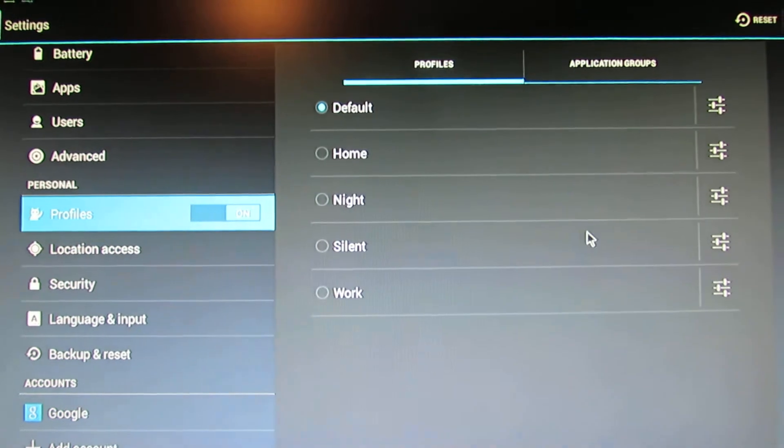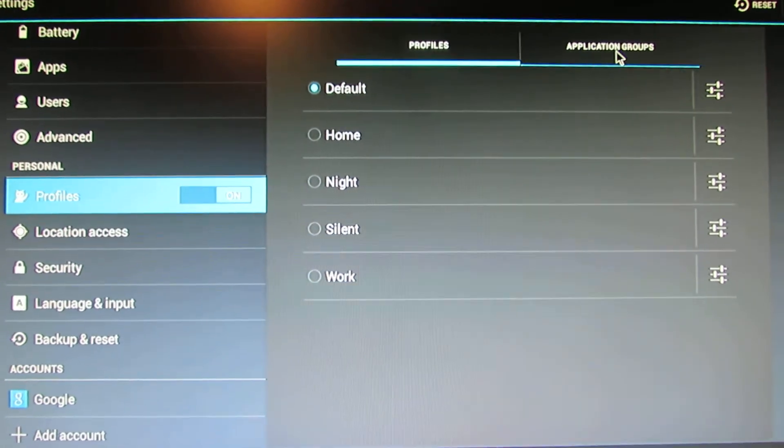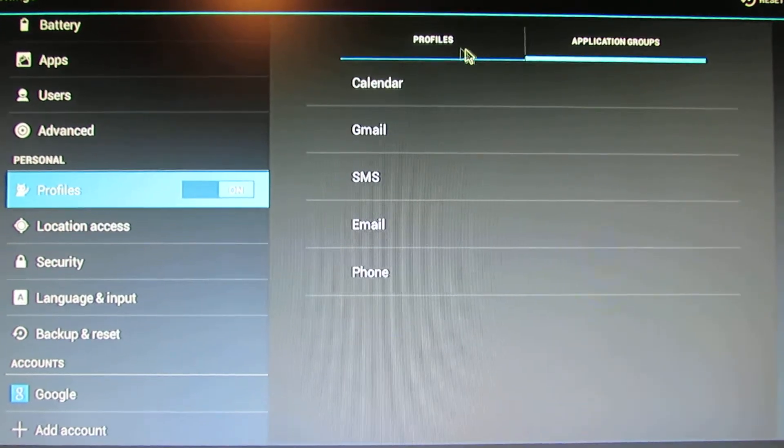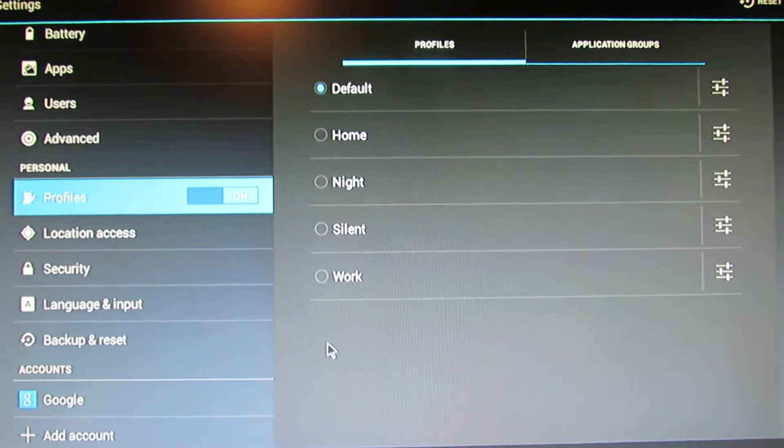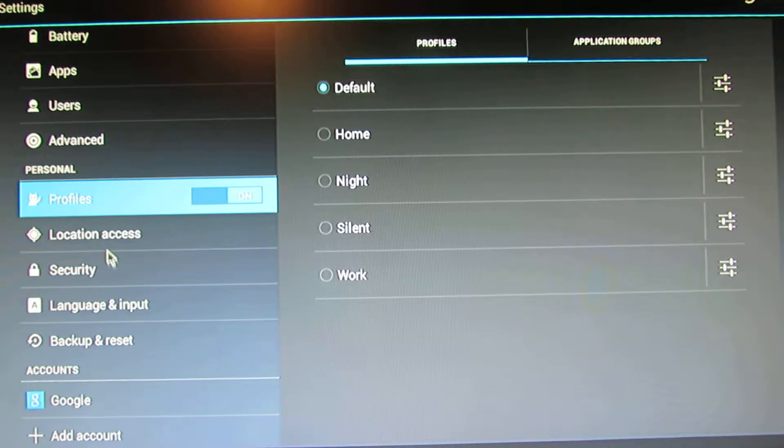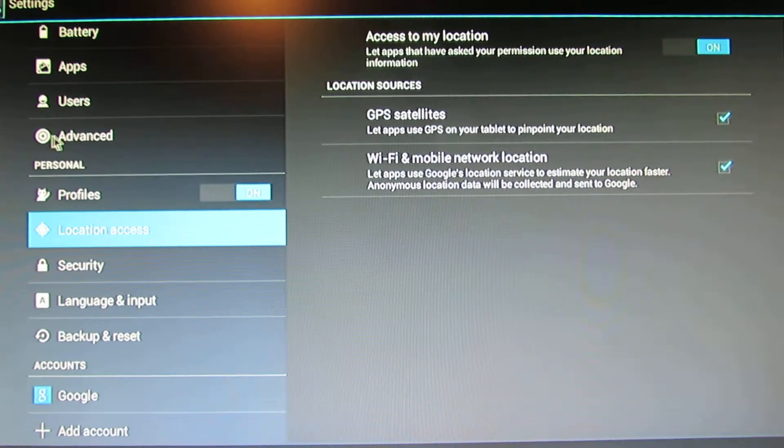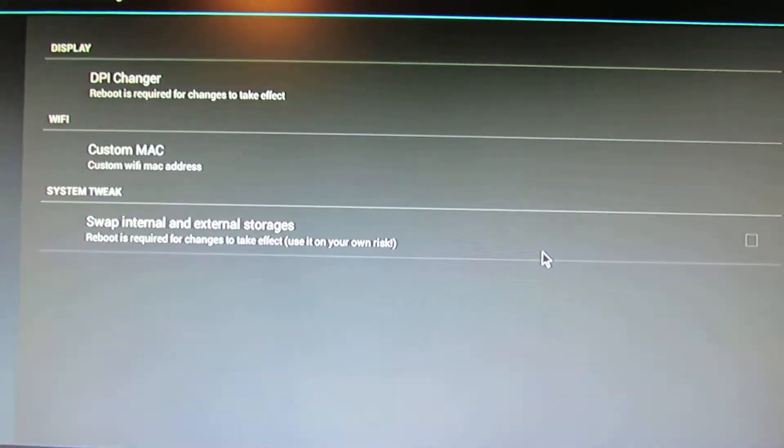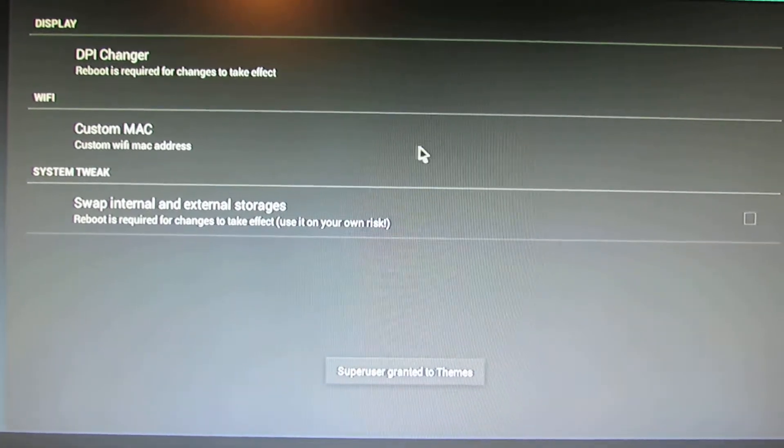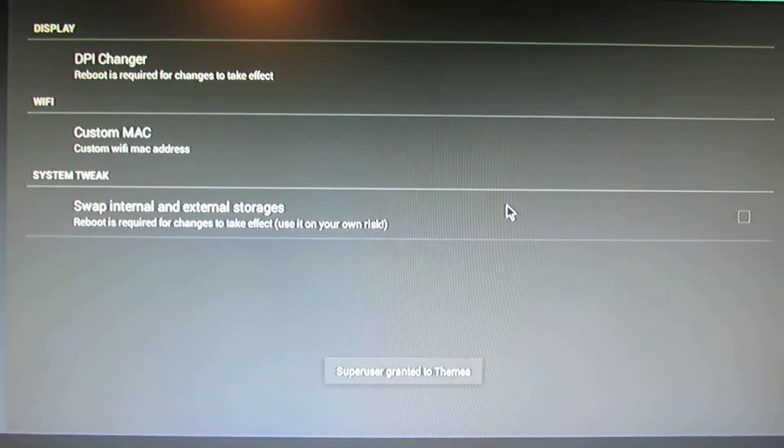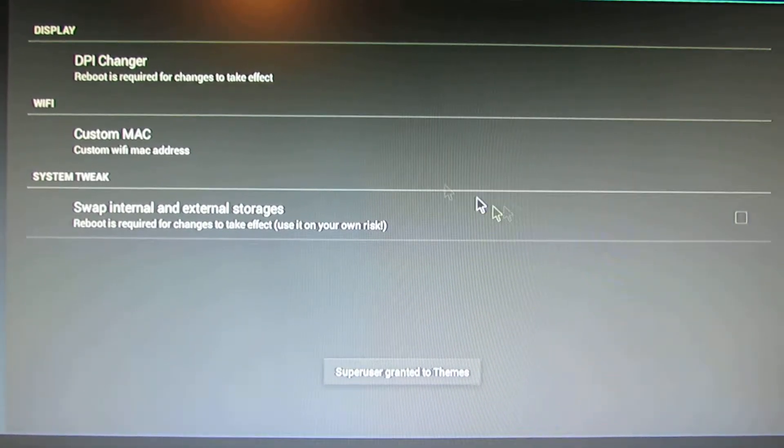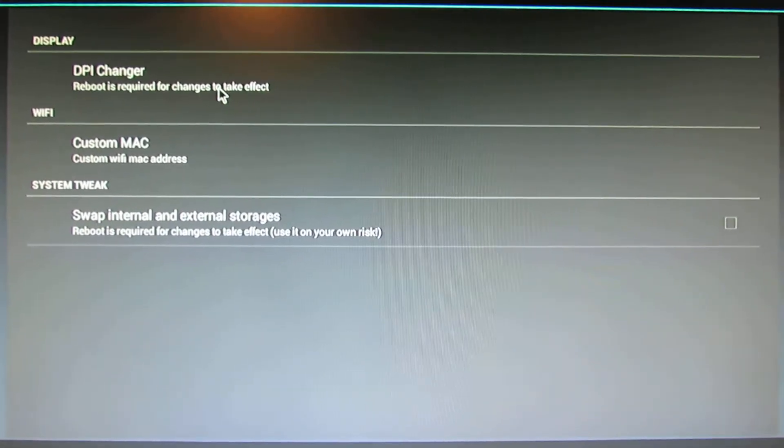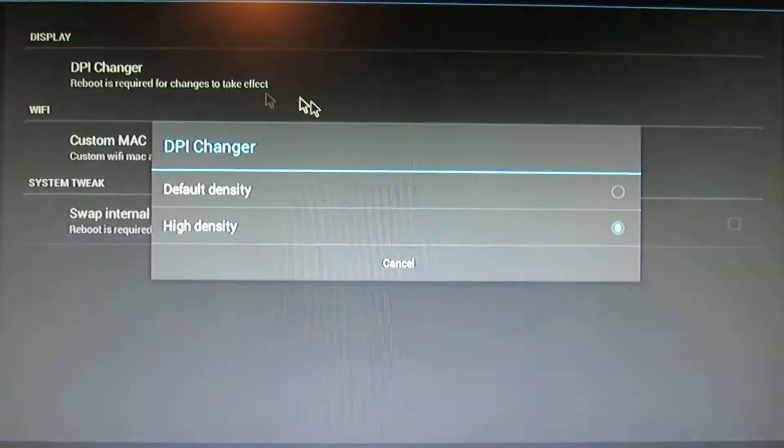We have profiles. This is nice. We have our Lunar ATN settings and DPI changer.